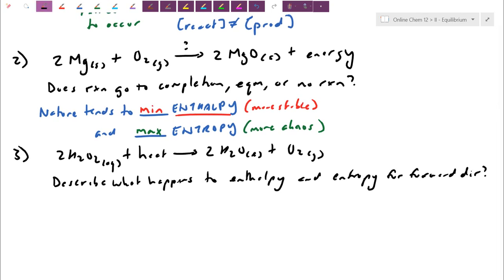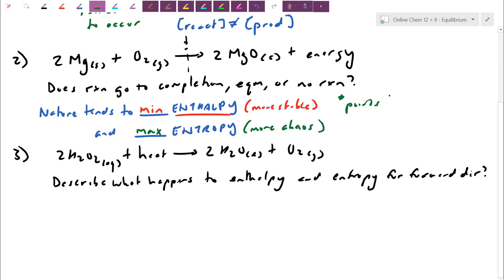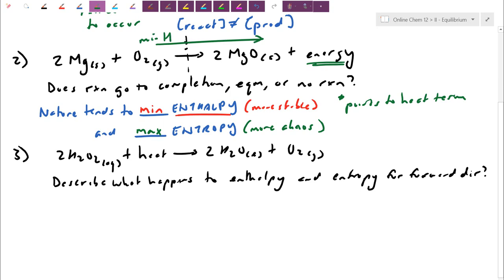For question two — the 2Mg + O2 reaction — minimum enthalpy always points towards the heat term, which points in the exothermic direction towards the low energy side. The heat term is on the products side here, so minimum enthalpy goes to the right. Using just the energy argument, of course I want to go forward because that side has lower energy and is more stable. That's one factor.